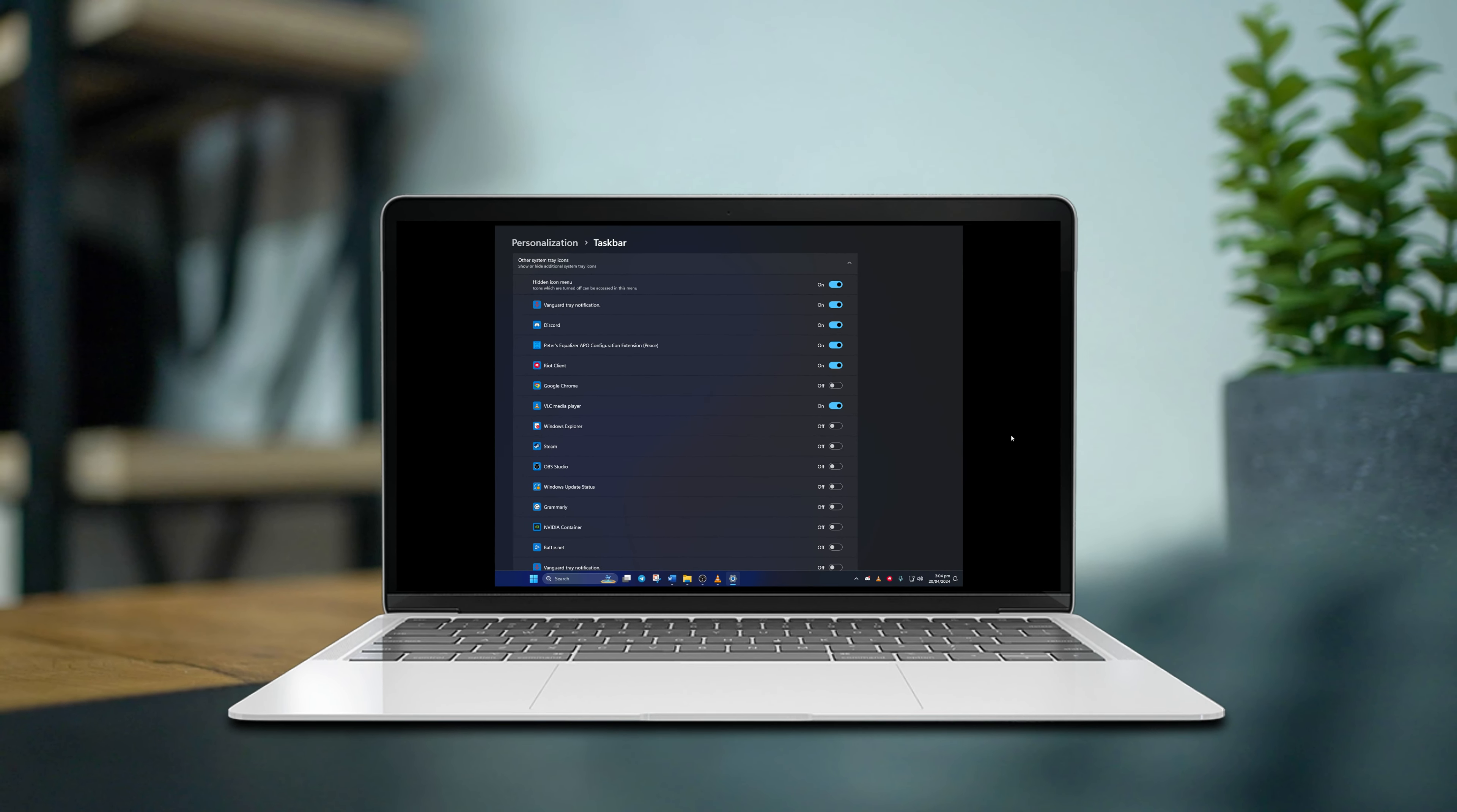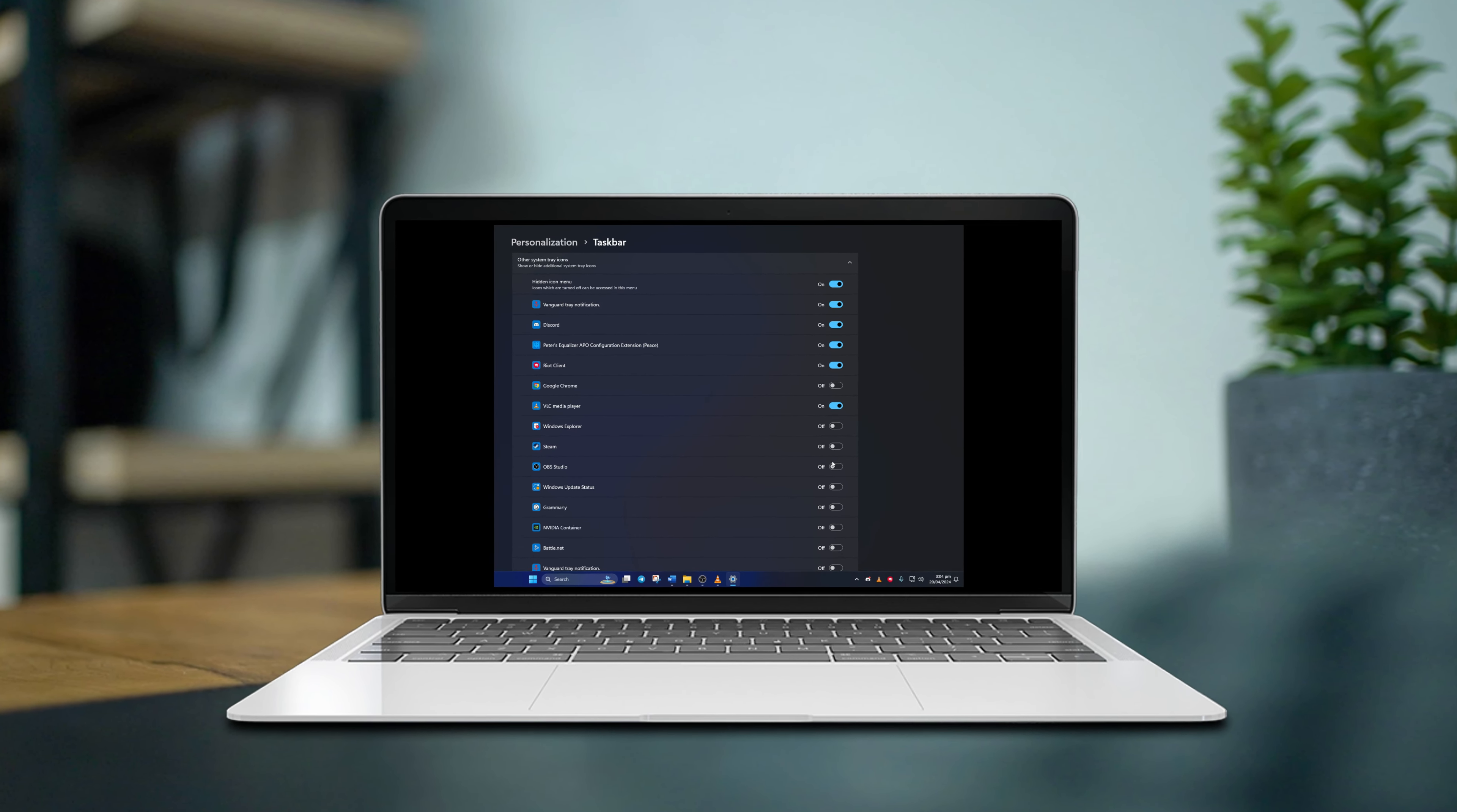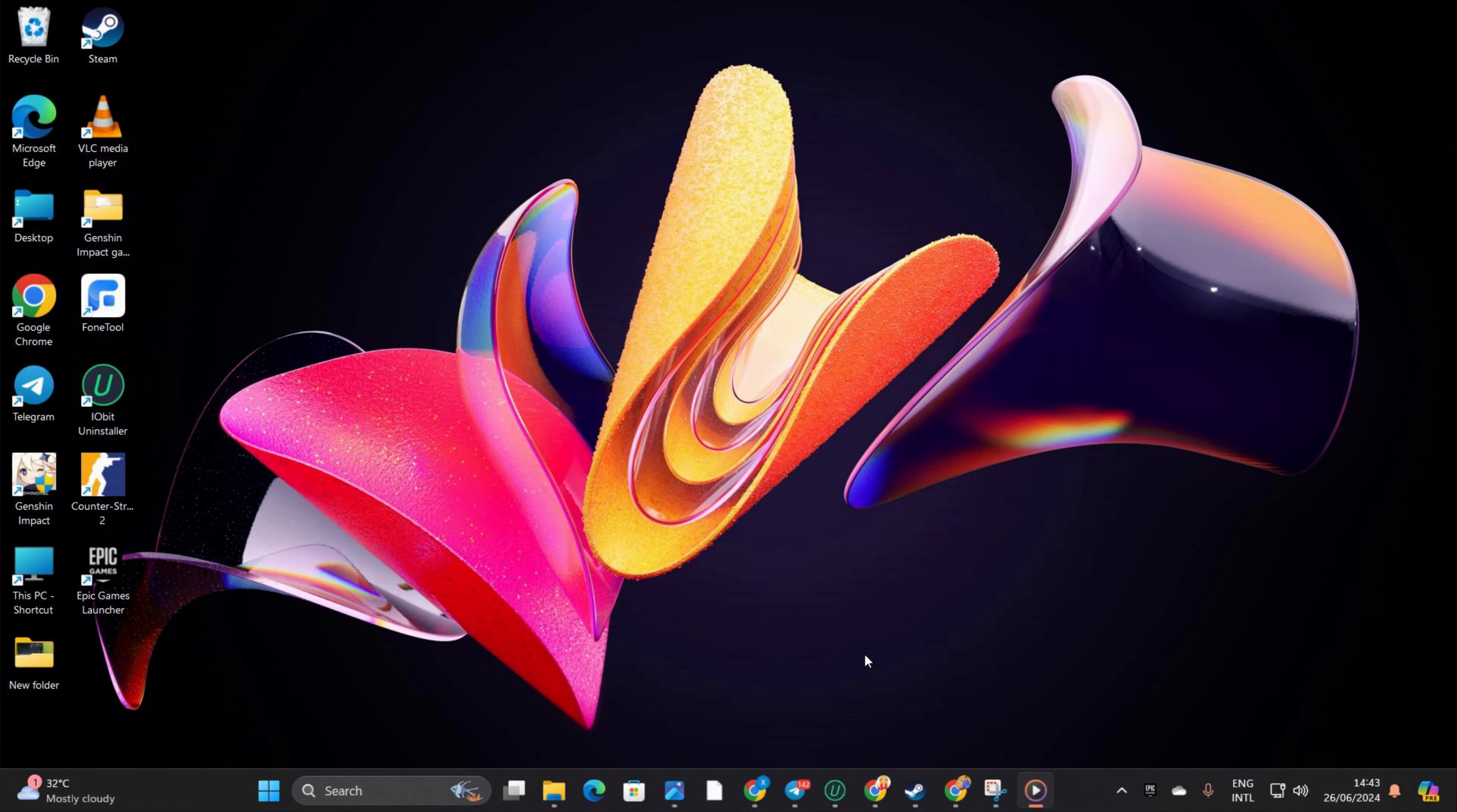Hey there! Want to make accessing system tray icons easier or clean up your taskbar and remove the hidden menu icon? Well, you're in luck because I've got you covered in this video. Let's jump right in.